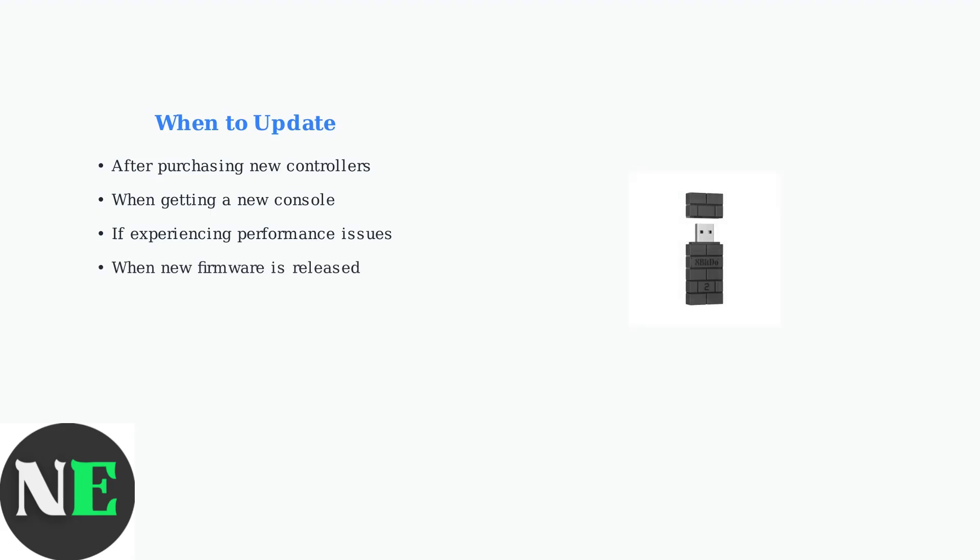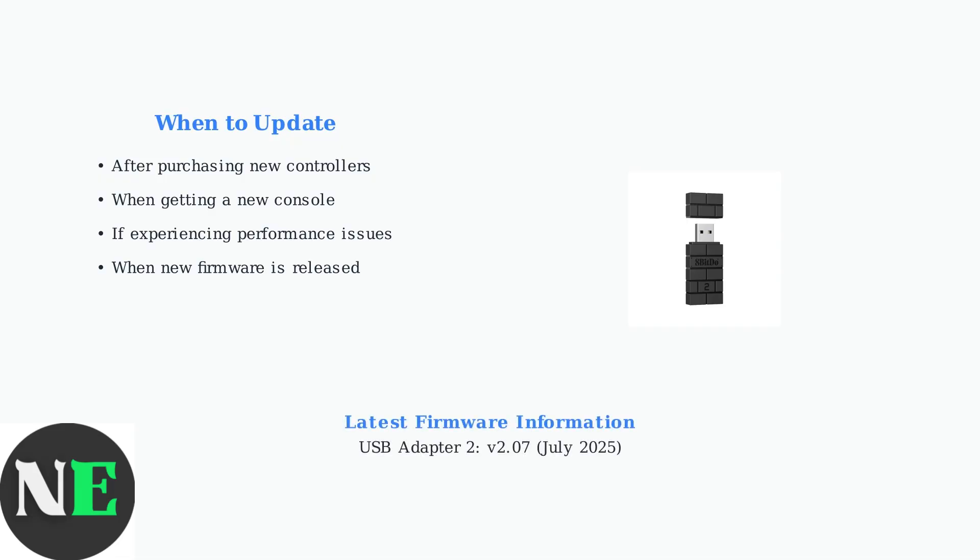Finally, stay current with new firmware releases to access the latest features and improvements. As of July 2025, the latest firmware for the USB adapter 2 is version 2.07.